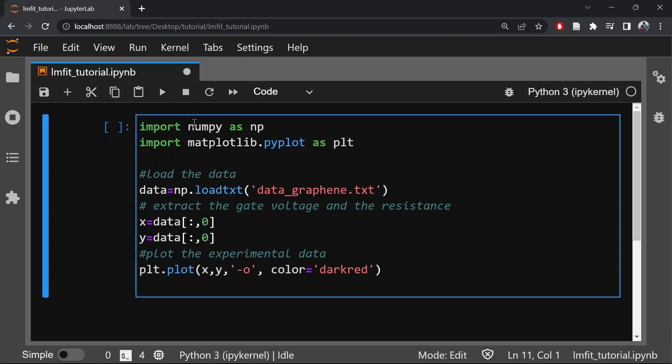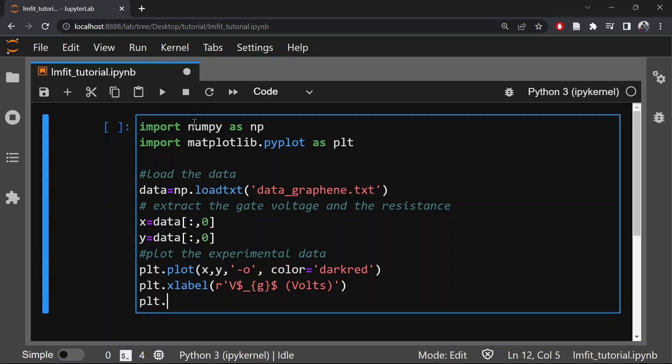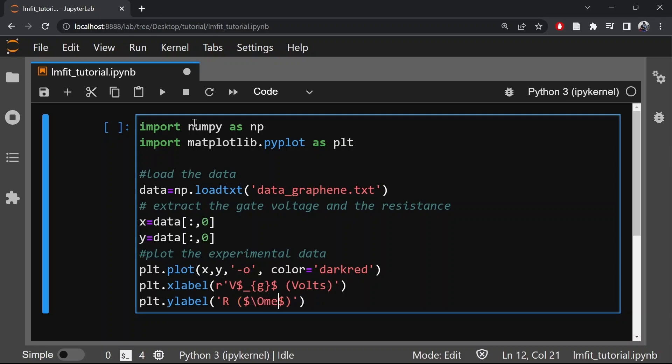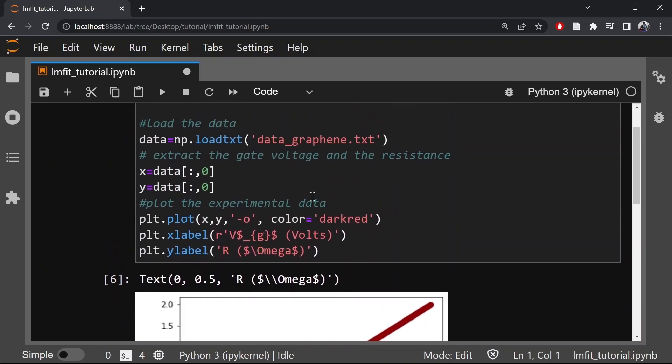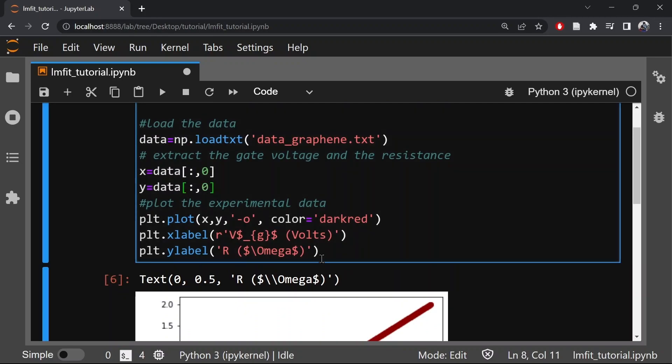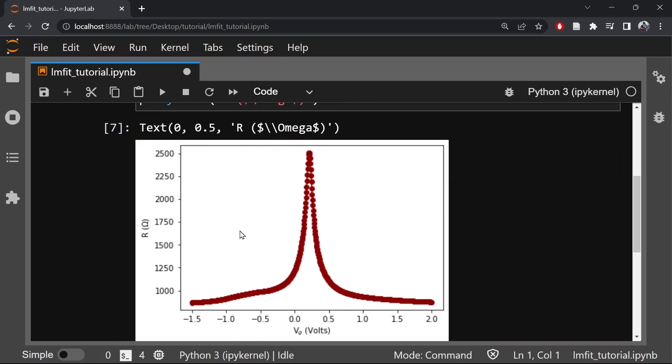Now let's plot the experimental data. Now let's move to the x labels and y labels. So this is the experimental data.